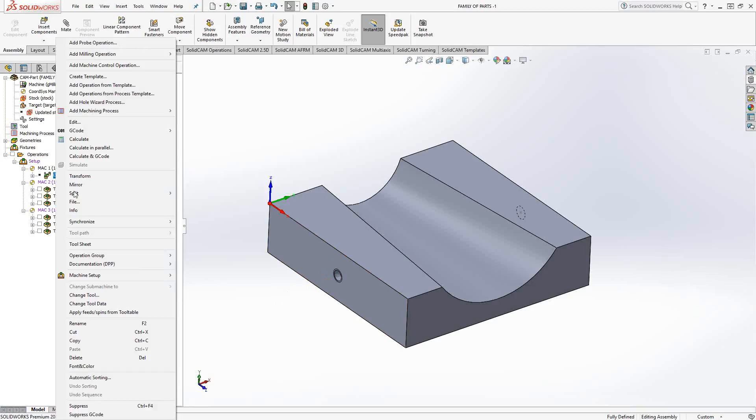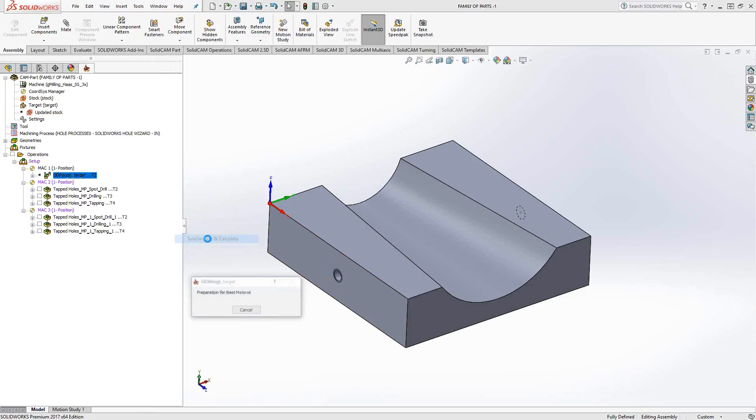Well again, it's just like always - I'll just right-click Synchronize and Calculate and calculate for the new part. Now obviously, these are very simplistic versions of how this would work, but the overall intent is the same.